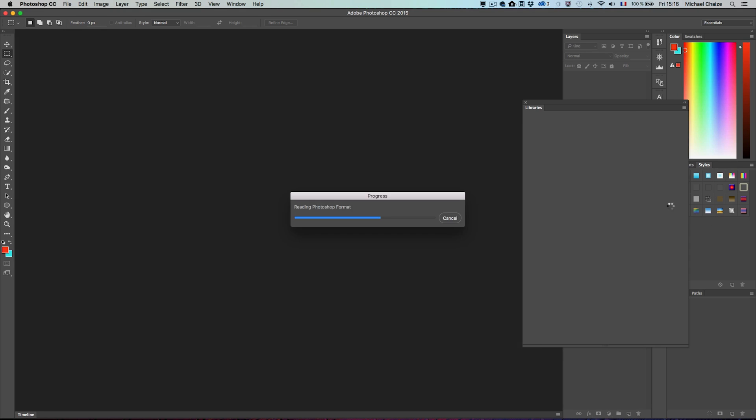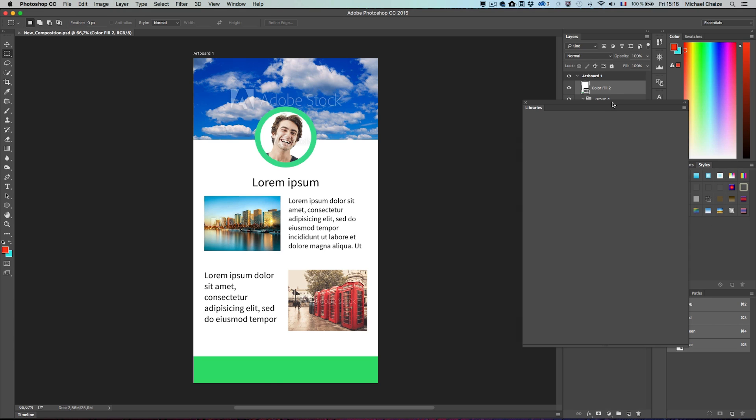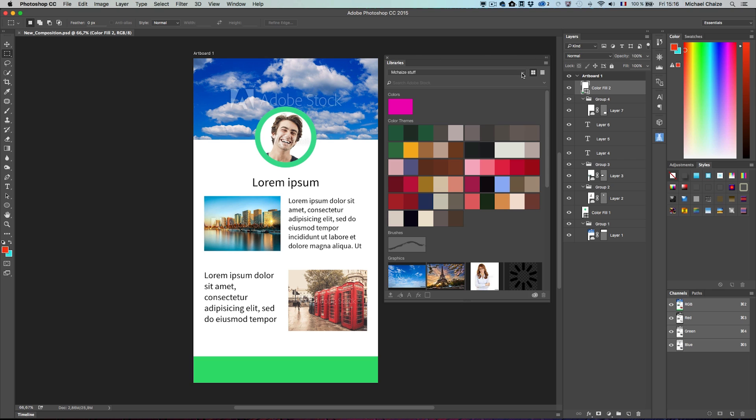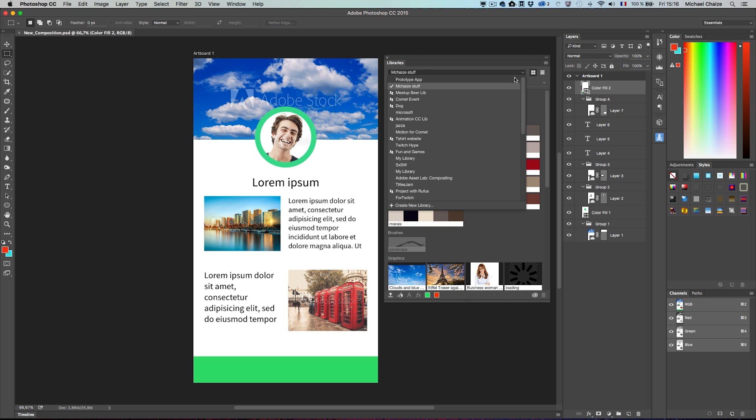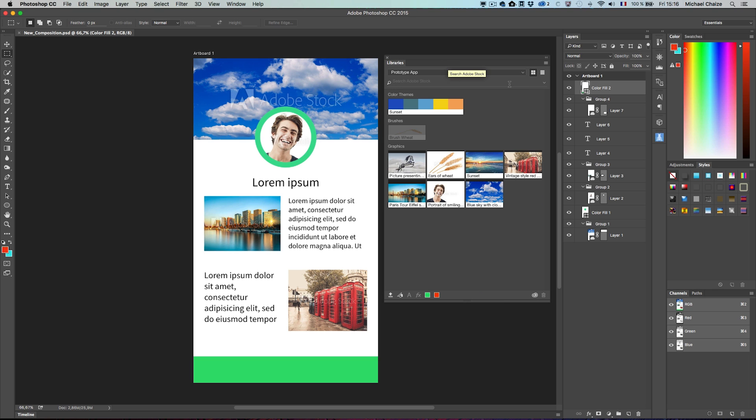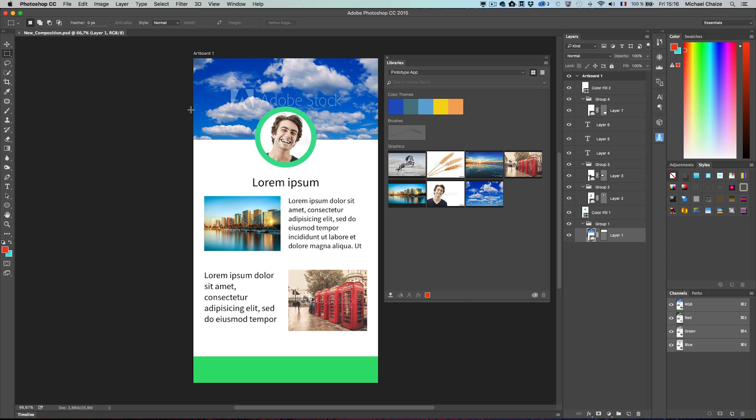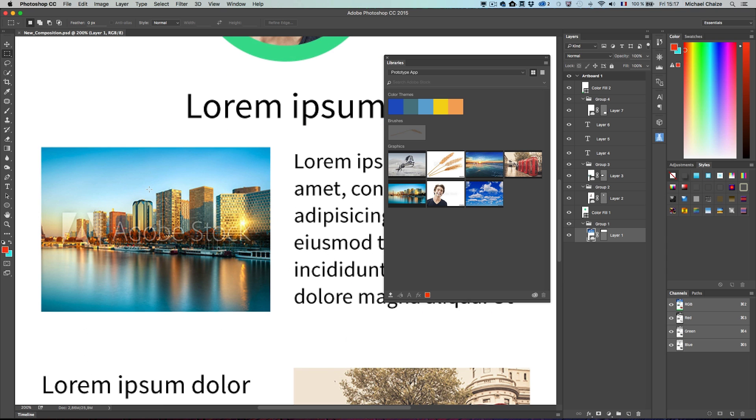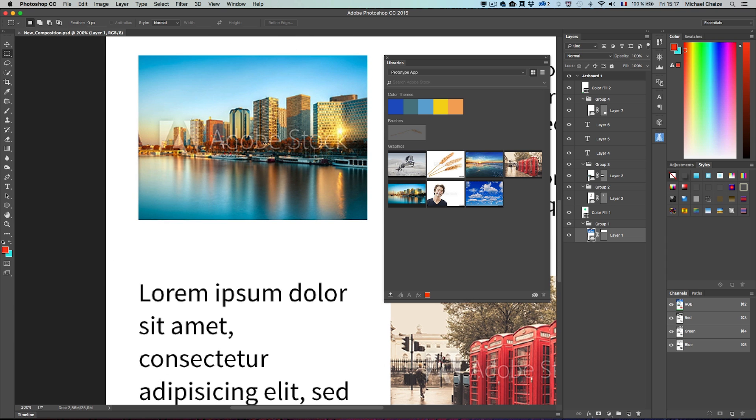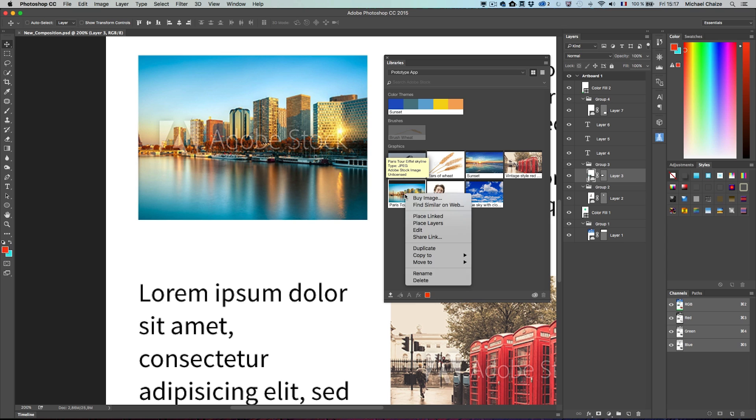Notice that my Creative Cloud library named Prototype App is present and contains all the image previews that I found on Adobe Stock. A watermark is on top of these previews, but I can decide to license one photo without leaving Photoshop CC.